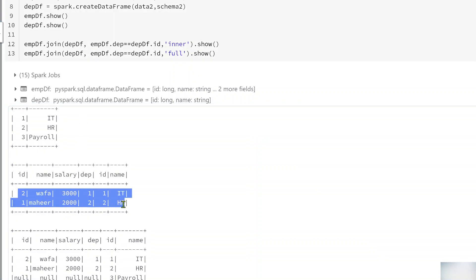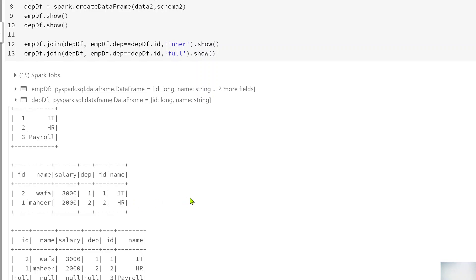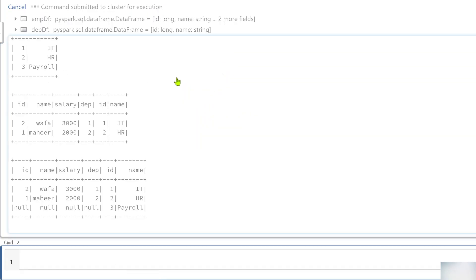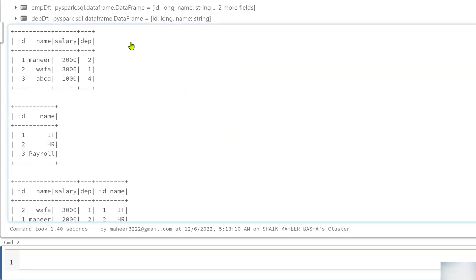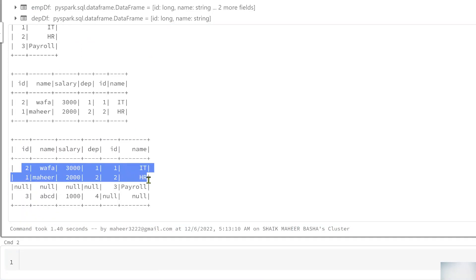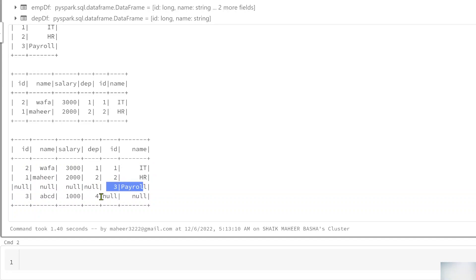Finally, full join returns all matched rows plus non-matching rows from both DataFrames — left and right. Nulls will appear in missing columns for each side. After executing, we see all matching rows, the non-matching row from the right DataFrame, and the non-matching row from the left DataFrame as well.